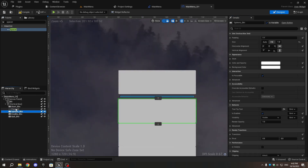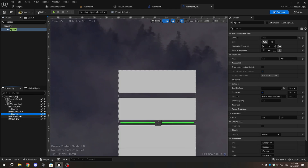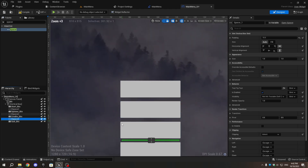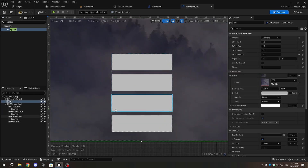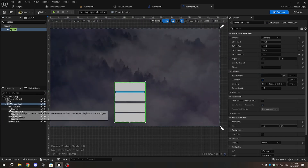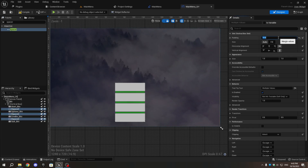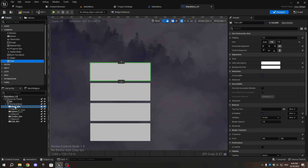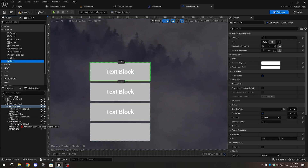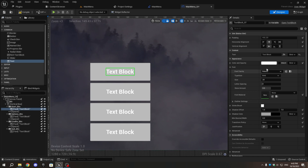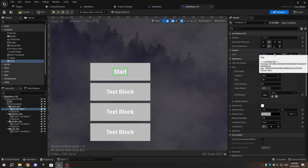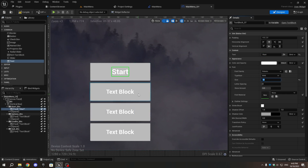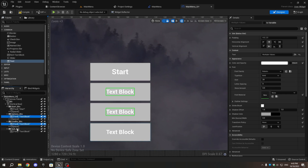To create spacing between the buttons, add spacer widgets from the Palette tab between Start_BTN and Options_BTN. Adjust the padding value as needed. Duplicate the spacer and place it between Options_BTN and Credits_BTN, then repeat this process to create spacing between Credits_BTN and Exit_BTN. From the Palette tab, add text widgets inside each button and change their text values to Start, Options, Credits, and Exit. Select all the text widgets and change their font size to 30.